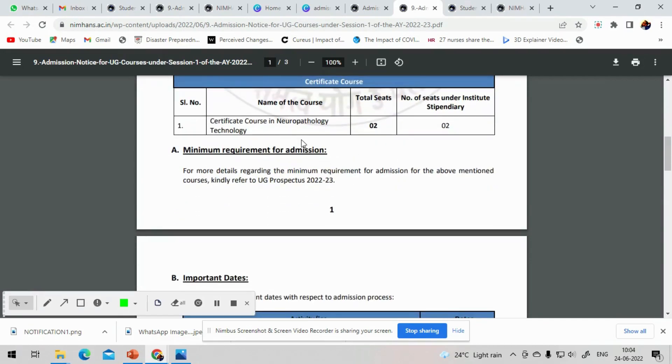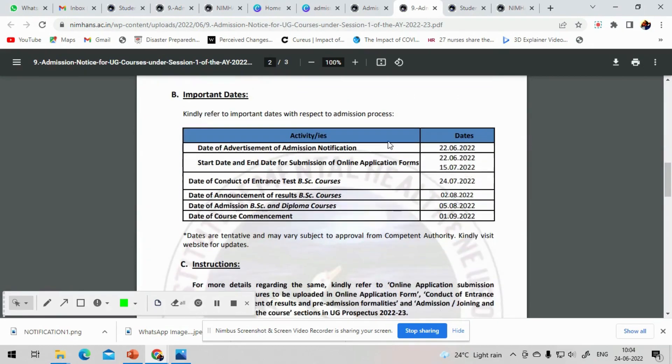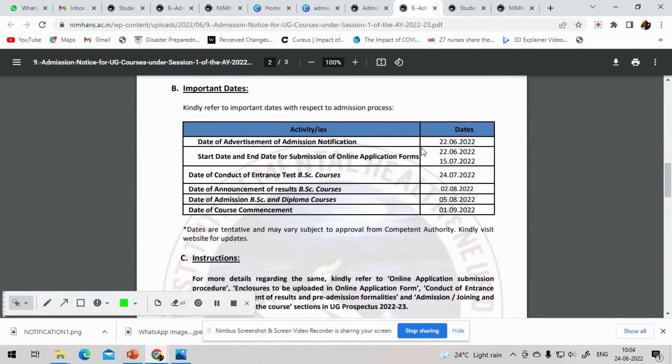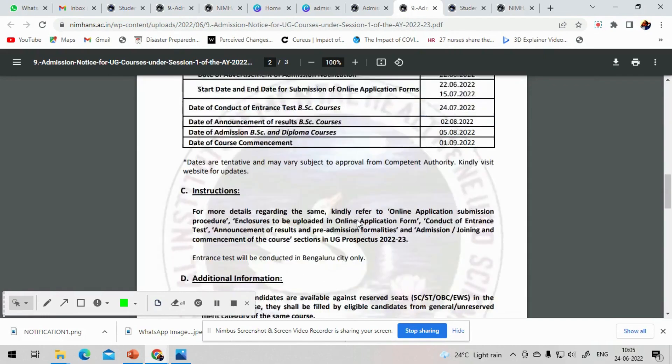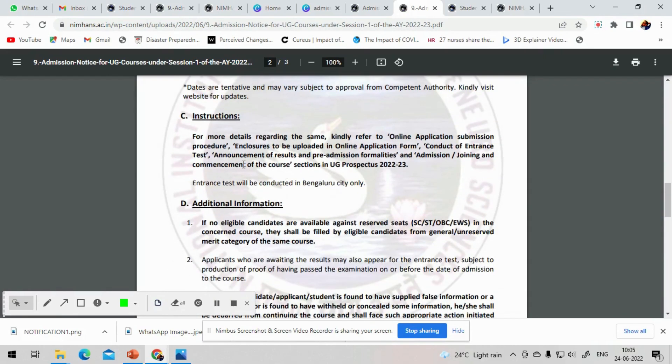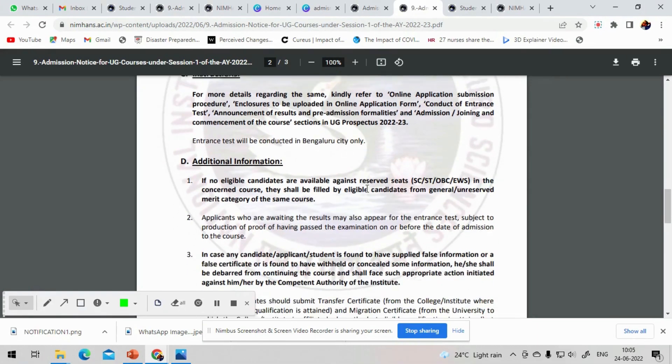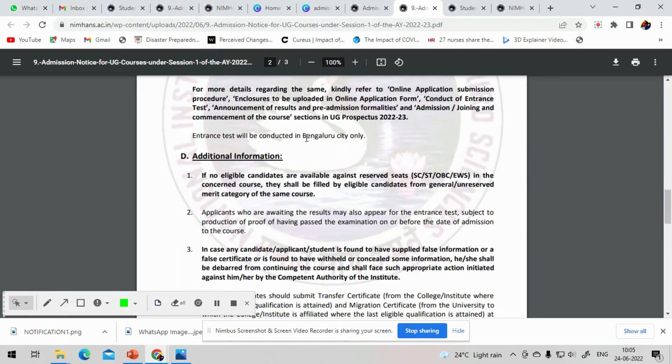Now let's have a glance on the important dates. Announcement date is 22nd June 2022. Opening day for online application is 22.6.2022. Last date for payment is 15.7.2022. Last date for entrance exam or the date of entrance exam is 24.7.2022. Results will be on 2nd August and admissions will begin on 5th August 2022. Course will begin on 1st September 2022. Entrance exams will be conducted in Bangalore City only.